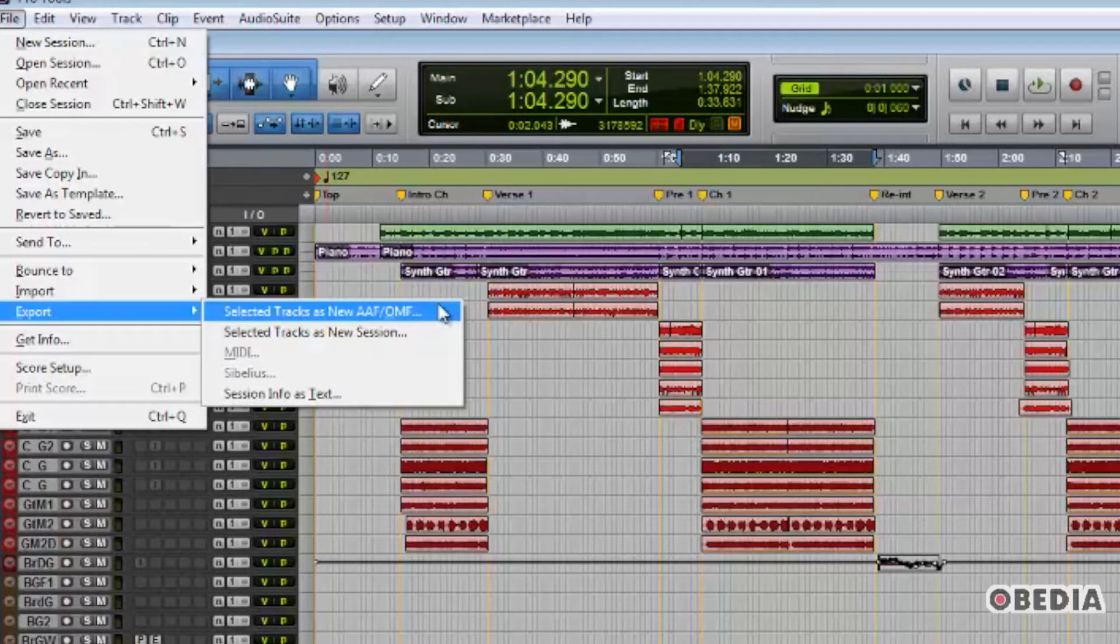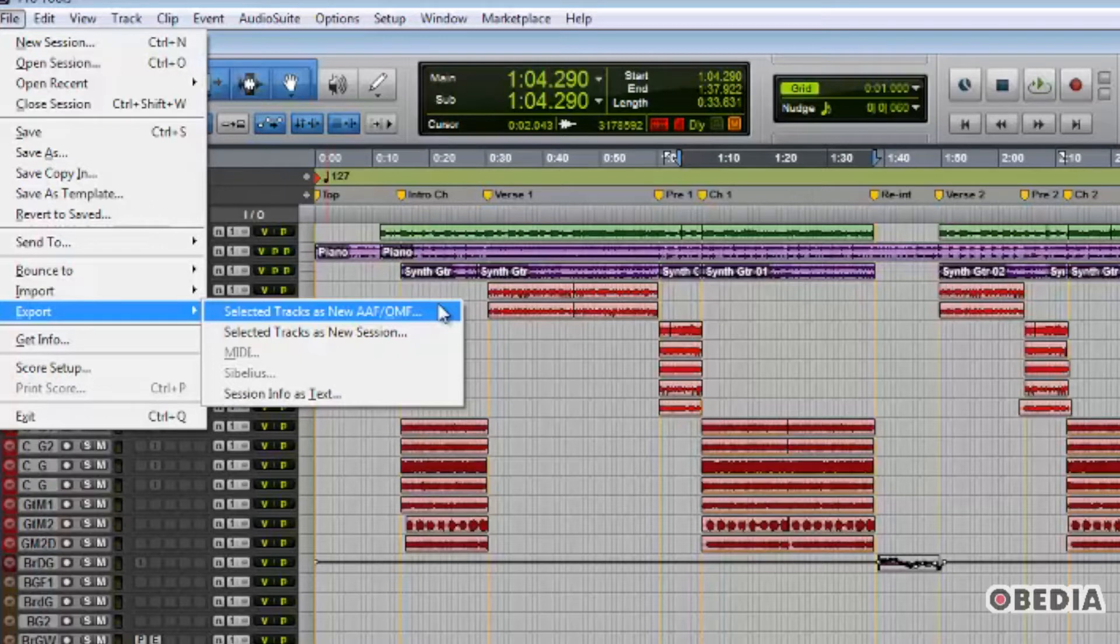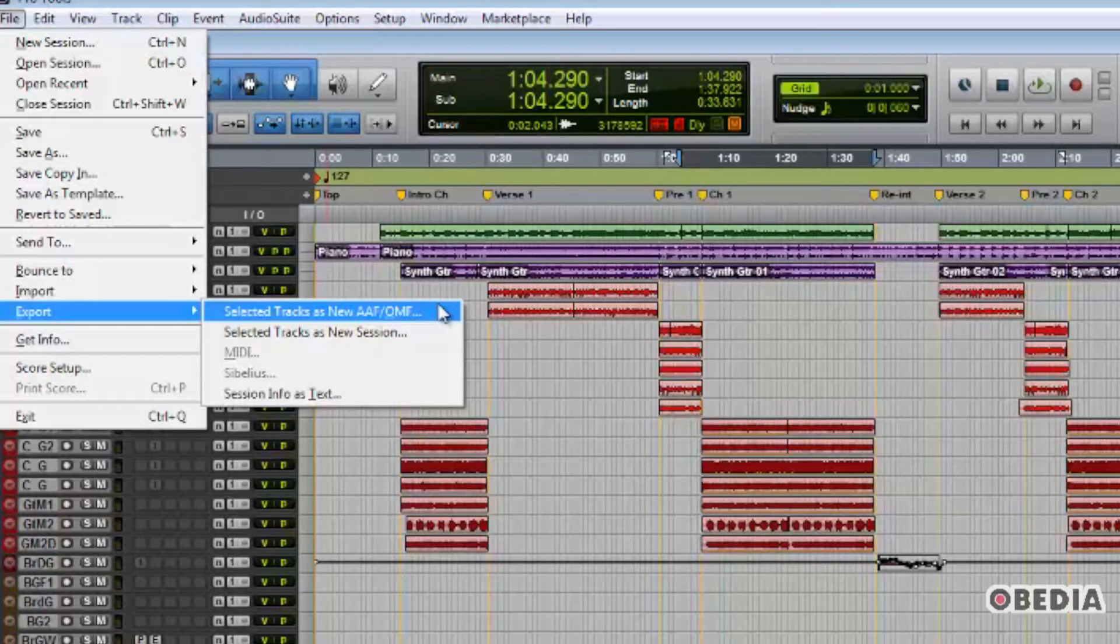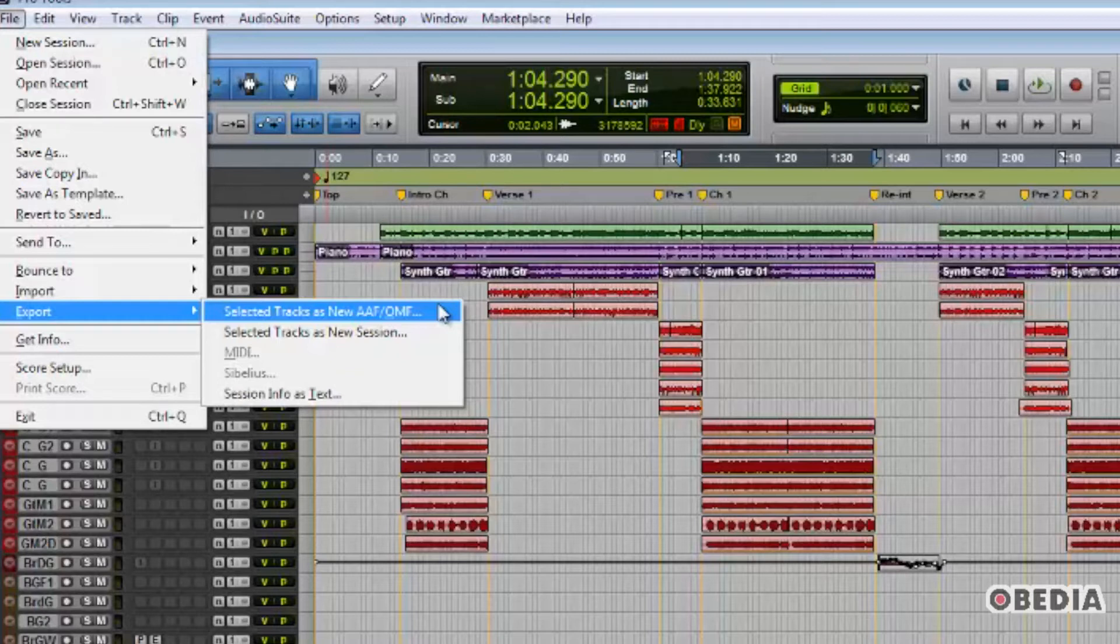Both of these file types are used by many Pro Tools users for workflows where you need to be able to go back and forth between Pro Tools and one of Avid's video production products, or for session interchange between Pro Tools and other DAWs such as Cubase, Nuendo, Logic, and Digital Performer.